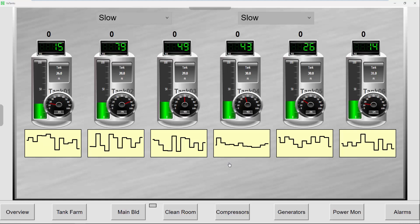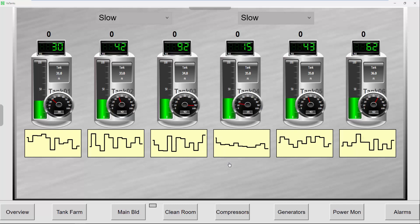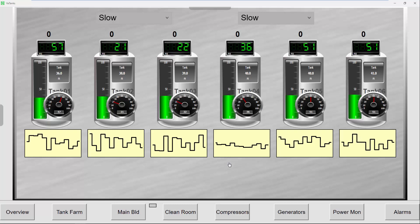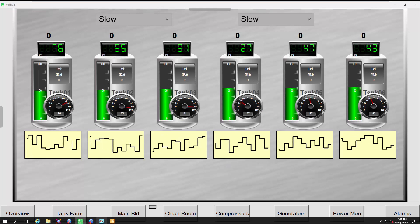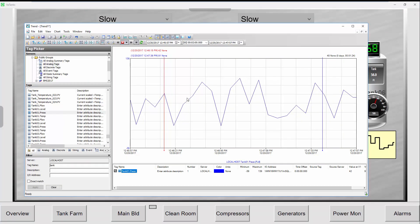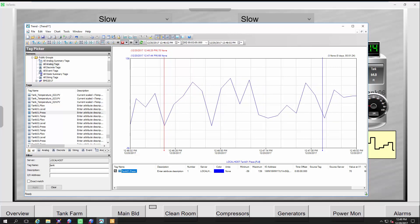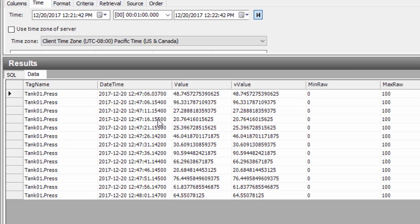As you can see on the screen, I have an InTouch OMI application running with six tanks. I'm using a little thumbnail trend on the bottom of each tank showing the resolution of data going into the Wonderware Historian. If I go look at my historian client trend tool, you can see the resolution of the data being pulled directly from the Wonderware Historian. In the query tool, I can see data coming in about every five seconds - the slow pull mode is set for five seconds.